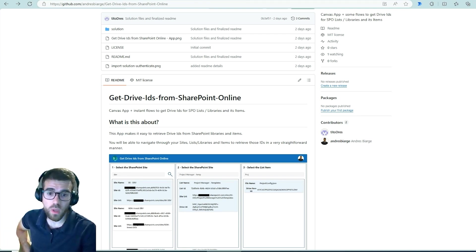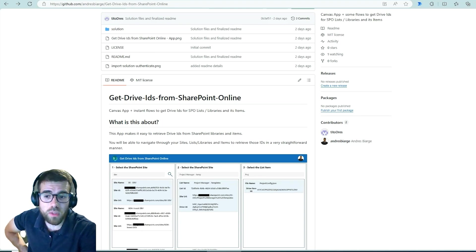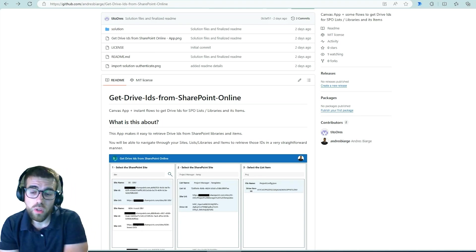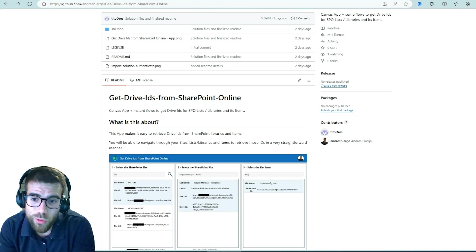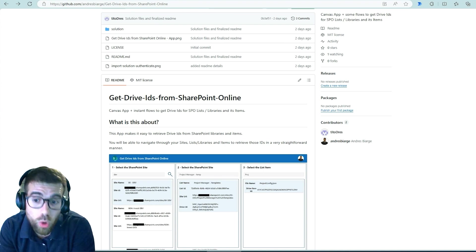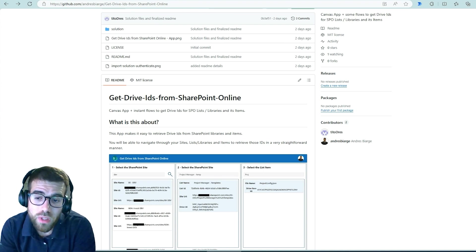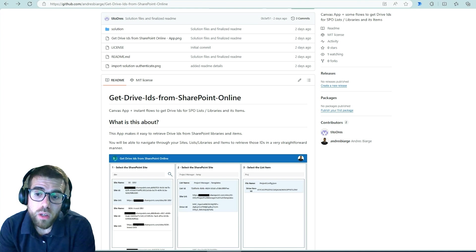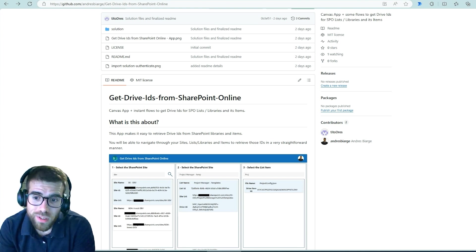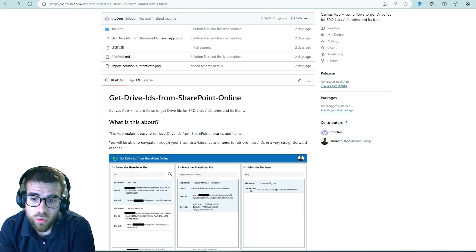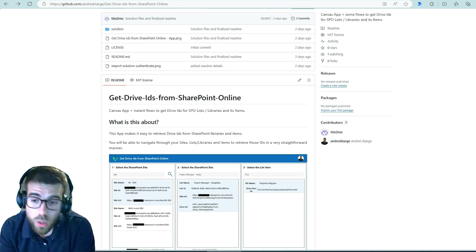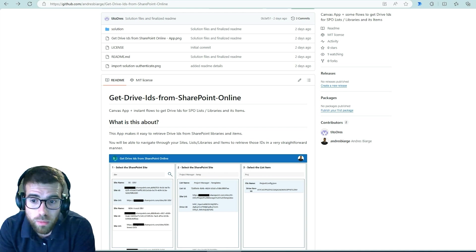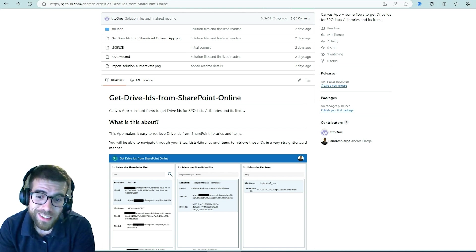Next time that you need to use office scripts or Word templates or retrieval of configuration files, things like that that are going to be sitting on top of SharePoint, well you won't need to do fancy things to retrieve the drive IDs or use the Graph Explorer as I usually do. You just need to use this application. I hope it serves you well.